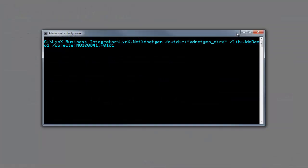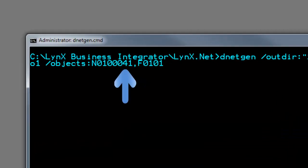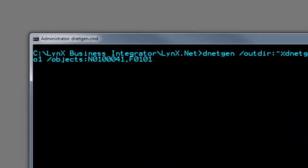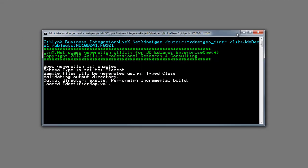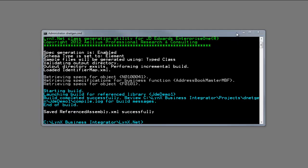Now, I'll start by creating the class library for the EnterpriseOne objects used for this integration. As you can see, the address book business function and the F0101 table have been included to create the class library.